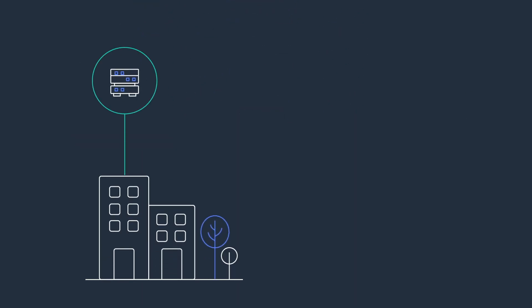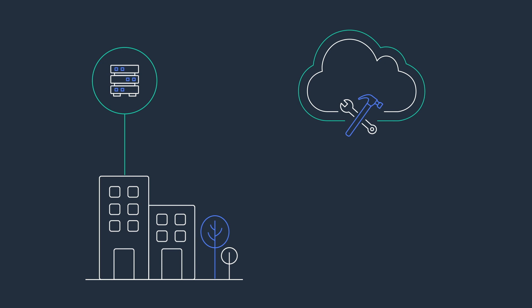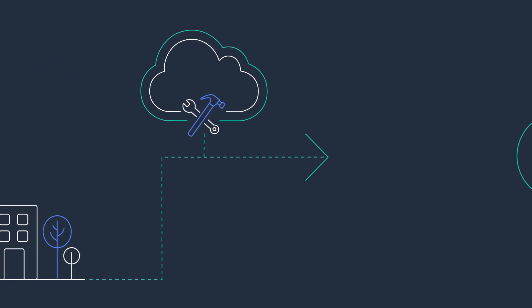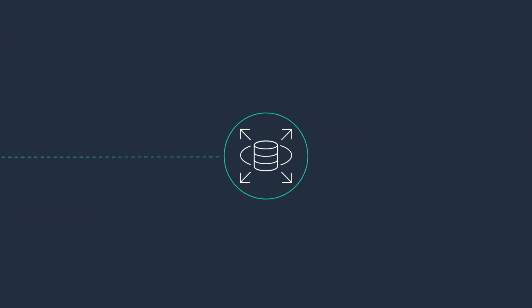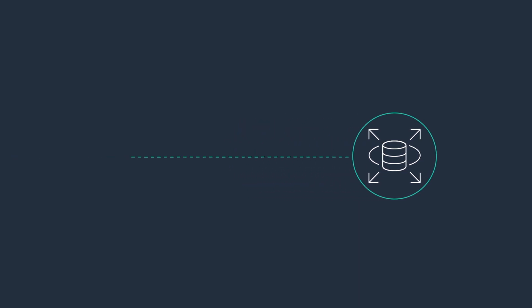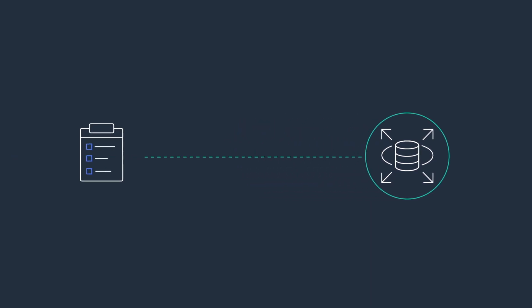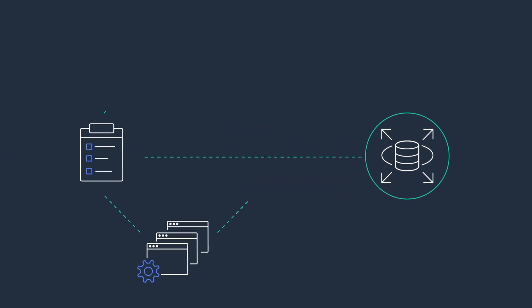For database infrastructure that runs on-premises or self-managed in the cloud, the easiest way to reinvent your operations is to move to a fully managed database service, which automates the time-consuming tasks of setting up, managing, and scaling workloads.